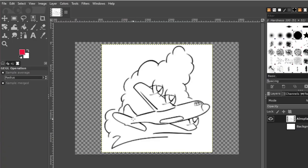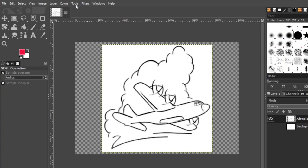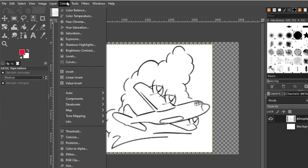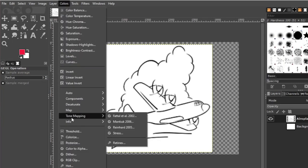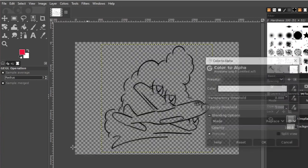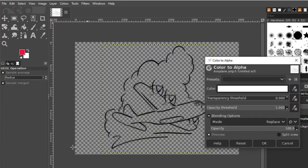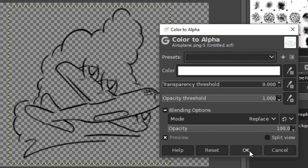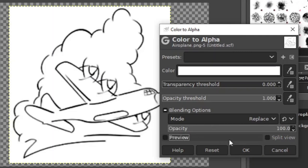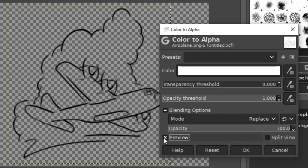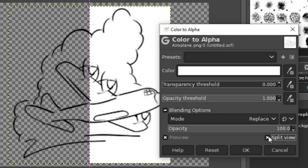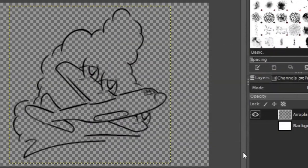Sometimes it happens that the sketch you have is dirty with a lot of black spots in between, ugly smudges if I may call it like that. Then you go to color, and then color to alpha. Color to alpha often removes those things. You can also, if you want, have a split view. OK, and there you have it.